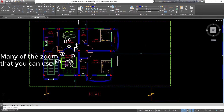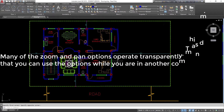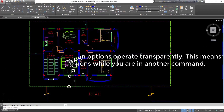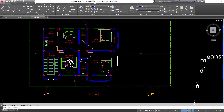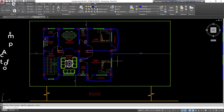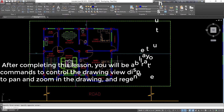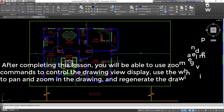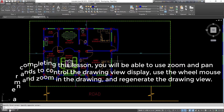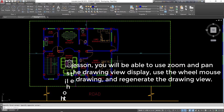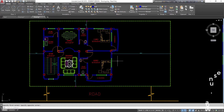Many of the zoom and pan options operate transparently, meaning you can use them while you are in another command. After completing this lesson, you will be able to use zoom and pan commands to control the drawing view display, use the wheel mouse to pan and zoom in the drawing, and regenerate the drawing view.